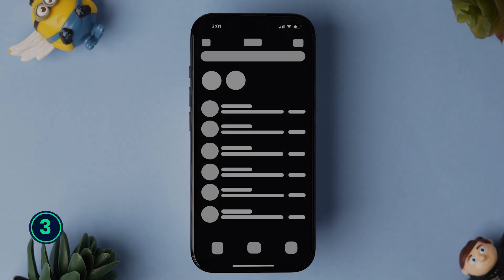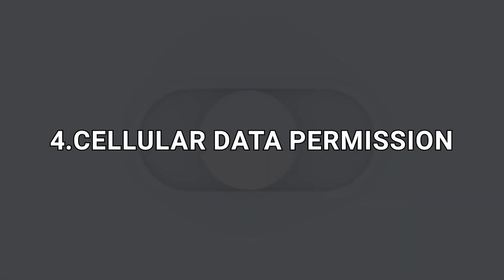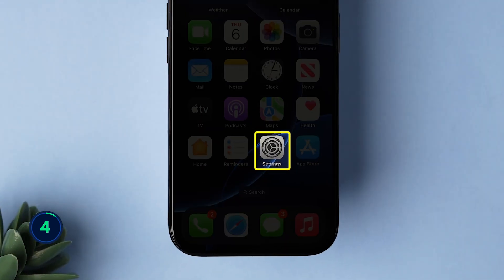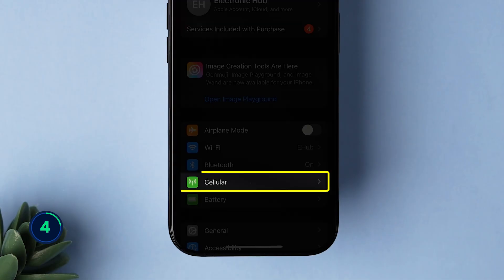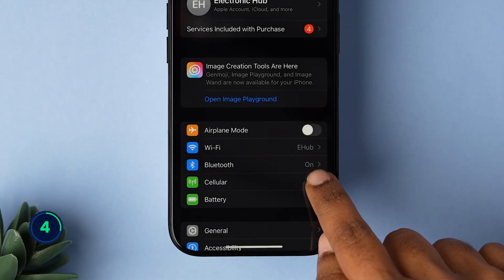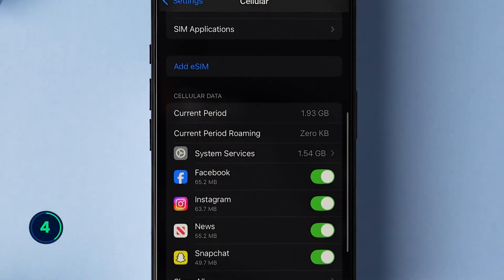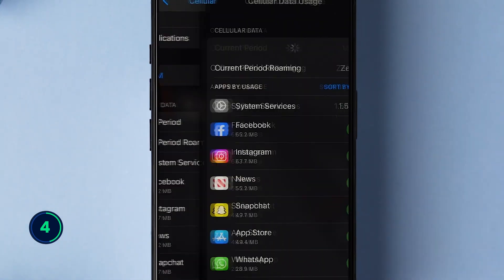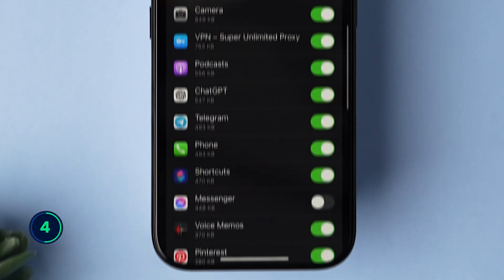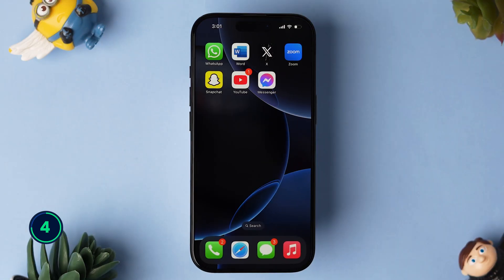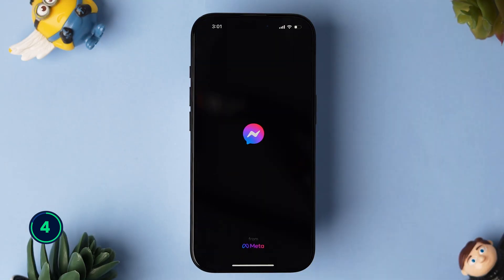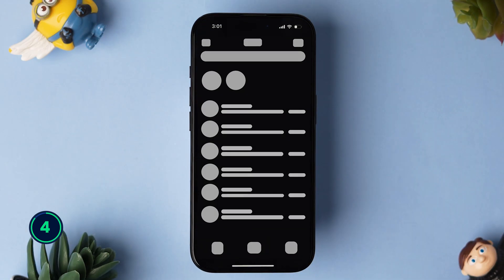If not, then try checking cellular data permission. Go to the Settings app on your iPhone, then tap on Cellular. Scroll to the Cellular Data section, then look for the Messenger app and toggle on the switch next to it. Now open the Messenger app and check if it is loading or not.